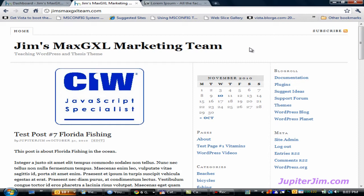Before I get started, I just want to let you know that I'm currently using for this demonstration WordPress version 3.0.1 with the Thesis theme version 1.8. What I'm about to teach you should work with any version of WordPress — past, present, or future — any version of the Thesis theme, or any theme at all. It's a very basic, simple little thing that we're about to do.